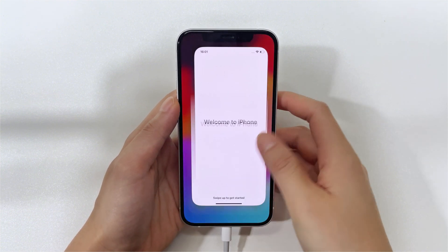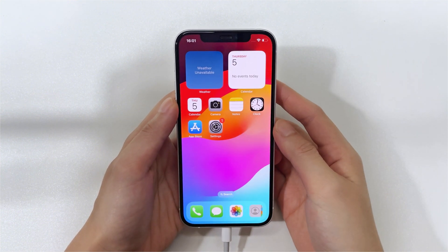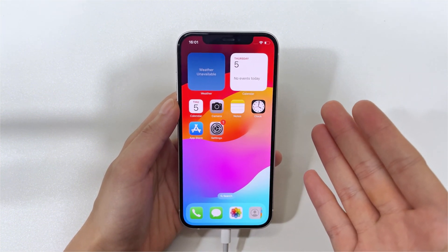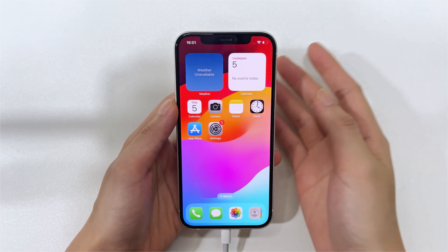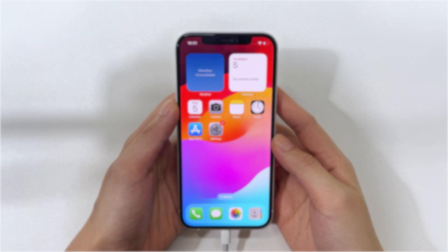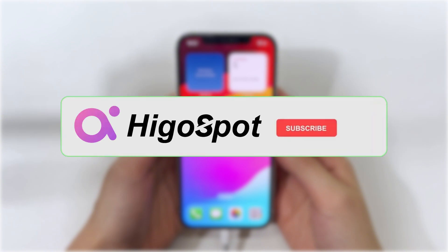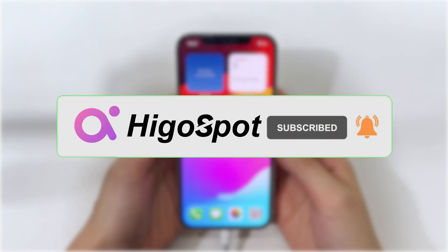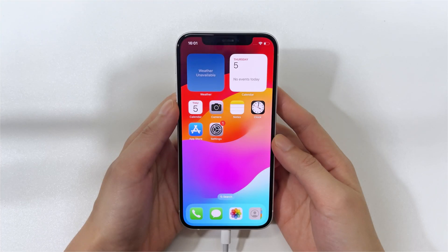iPhone is now back up and running. Hopefully this video helps you fix an unavailable iPhone 16 with or without iTunes and get back to using it normally. Like and subscribe to our channel. If you have any questions about how to fix the iPhone unavailable problem, feel free to let us know in the comment section below. Thanks for watching, and we'll see you in the next video.